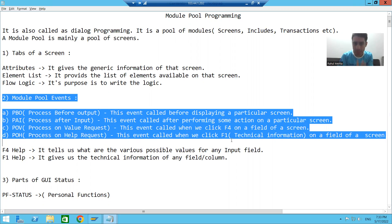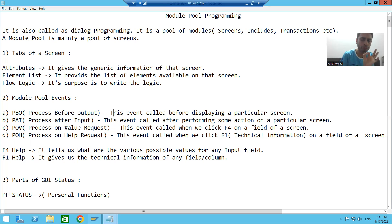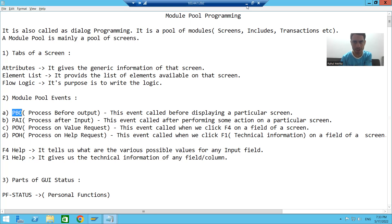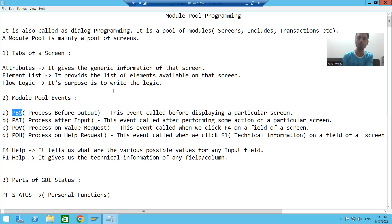In module pool programming, we have four events. What are those four events? The first event is PBO. The full form of PBO is Process Before Output.